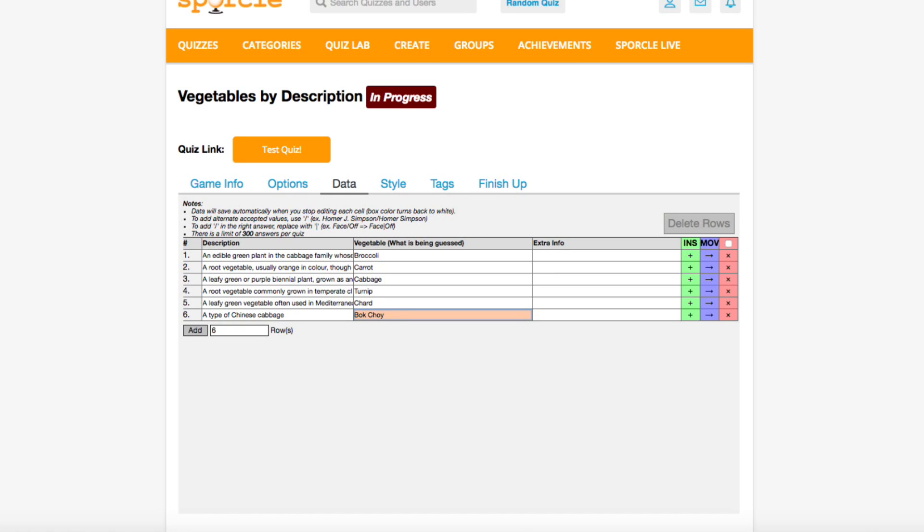It's possible to accept multiple answers for one hint. For example, I know that in some places chard is called silverbeet, so I'll add silverbeet in as an alternate for that question. To add an alternate, just type a forward slash between the first and second answers. Now, both chard and silverbeet will be accepted for number five.